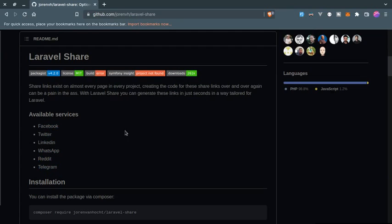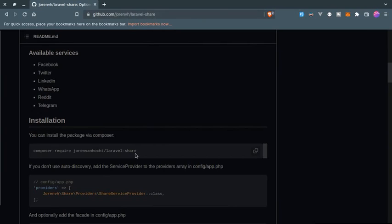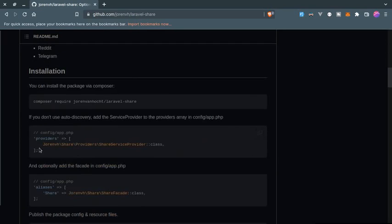This will help you generate links for these platforms. How can we install this? The documentation link will be provided in the description below. First we need to install this using Composer, then we need to add this to our providers array.